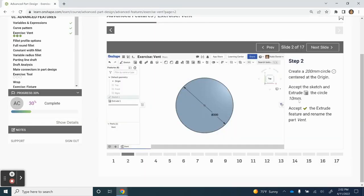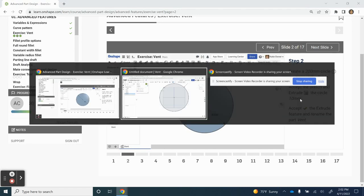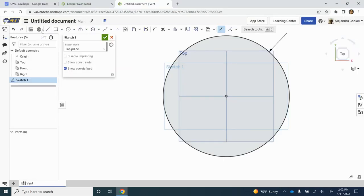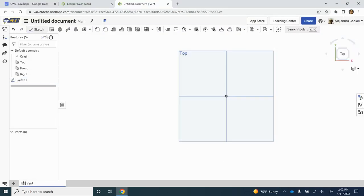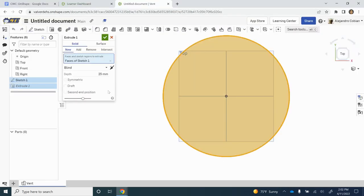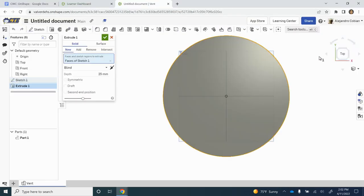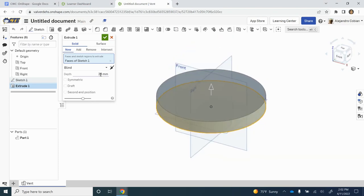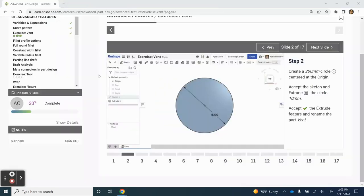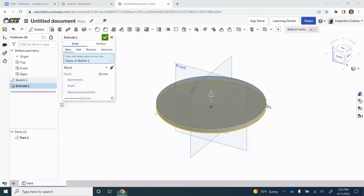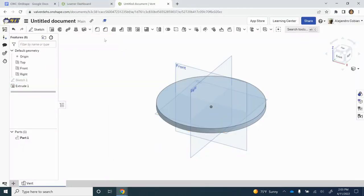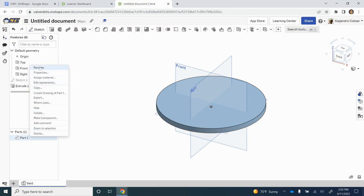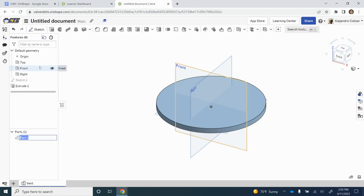We're also going to extrude this at this point. I'm going to reposition myself, and we want this to have a value of 10. Let's accept that. While we're at it, let's change Part 1 to read vent.